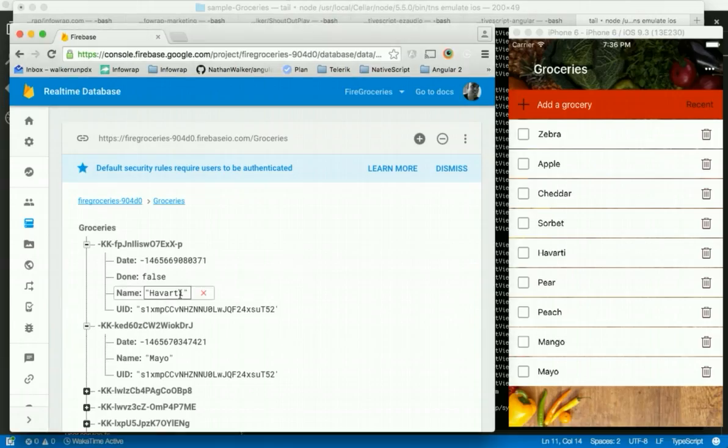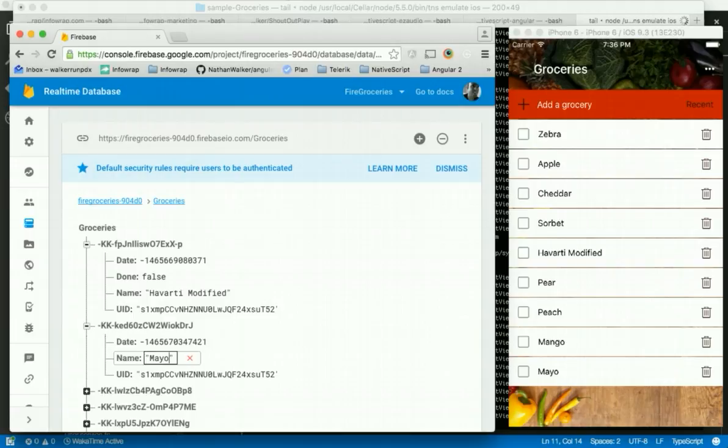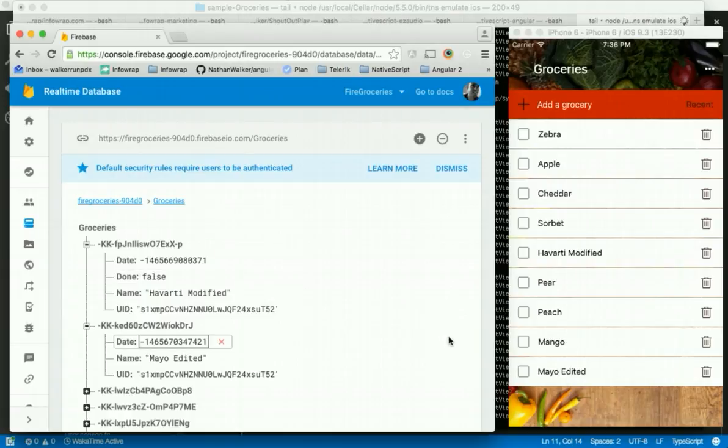And now with zoned callback in the mix, when we make a change here, we can see our view is immediately updated here. Let's do another one here. Again, view immediately updated. And so it works really well.